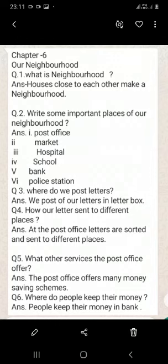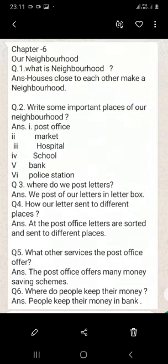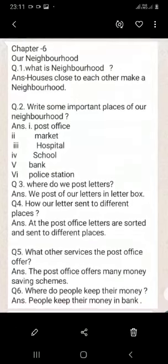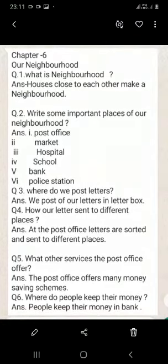Where do we post letters? We post our letters in a letterbox. How are our letters sent to different places? At the post office, letters are sorted and sent to different places.